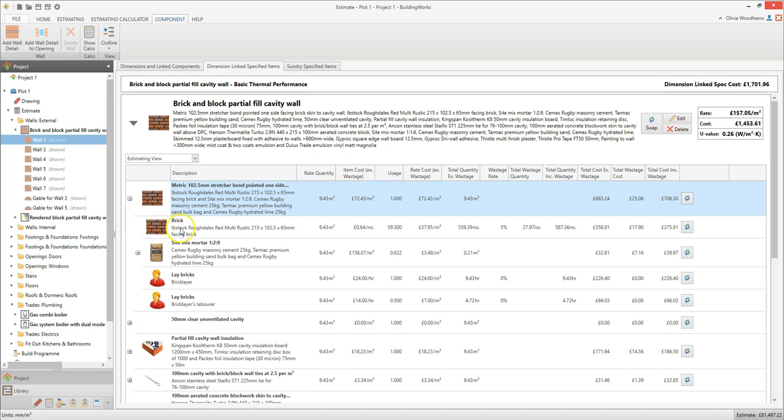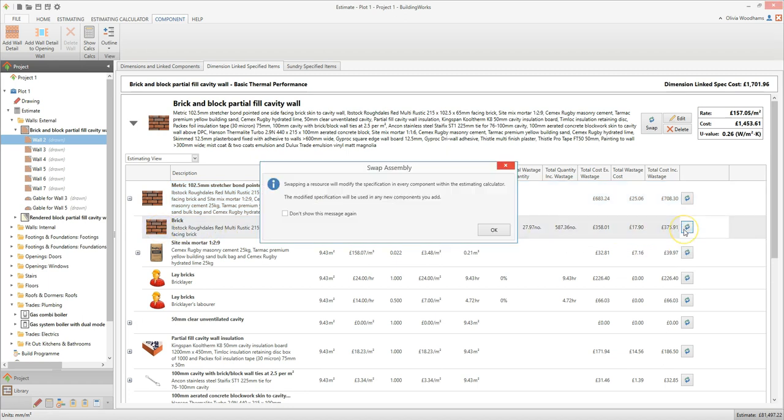Once you click the swap resource button, a dialog box pops up explaining that changing a resource within the specification will change it across the entire estimating calculator. What this means is that if you change the brick type in wall 2, the brick type will also change in walls 3, 4, 5 and so on. The brick you select will also be used in any walls you estimate in the future using this estimating calculator. Click OK.